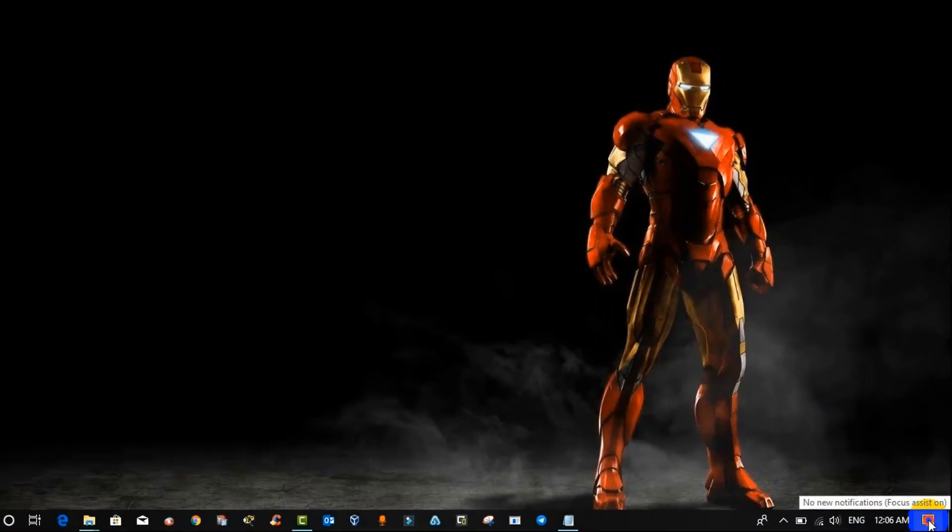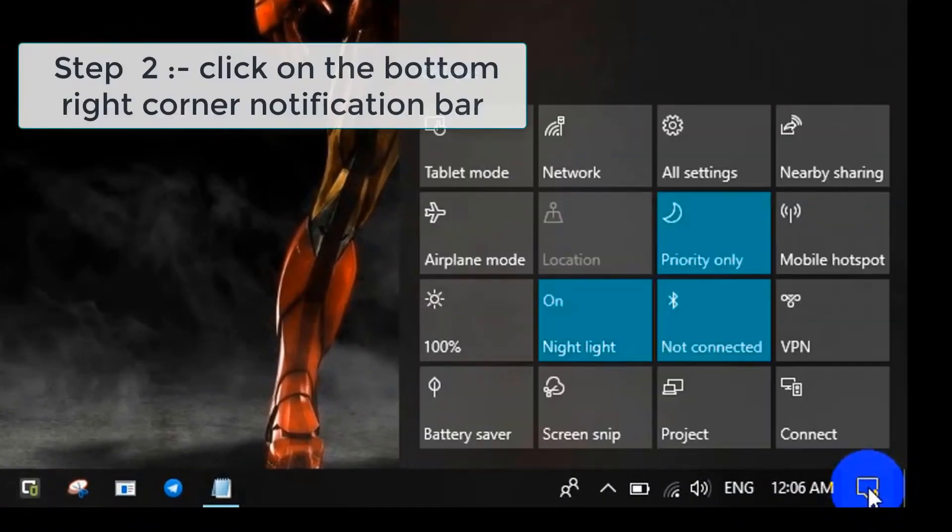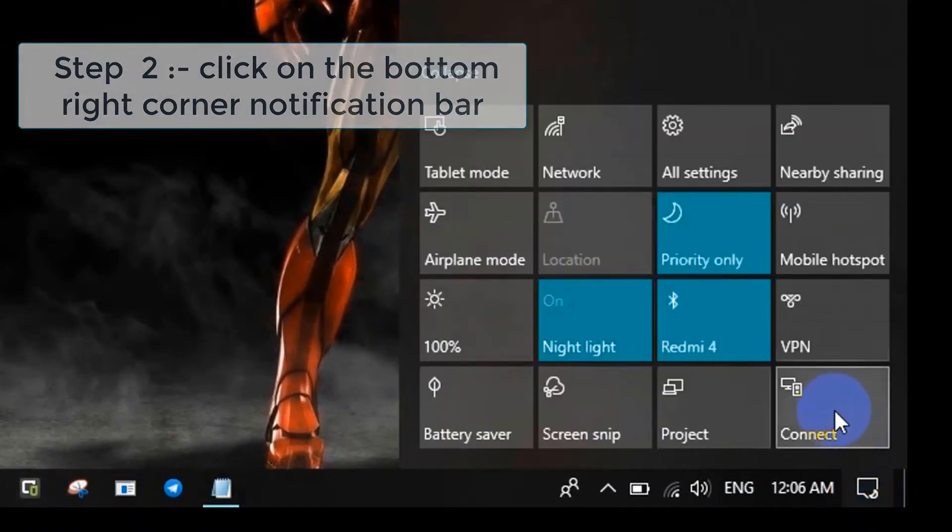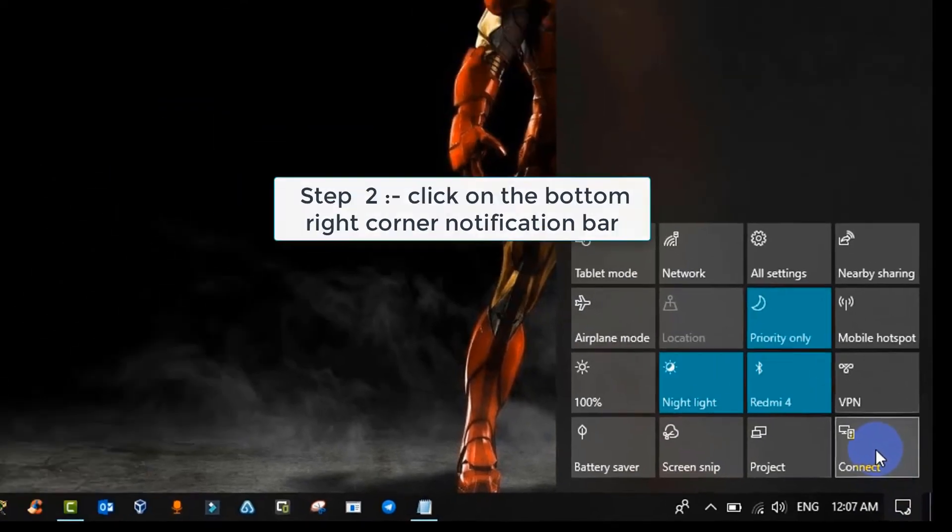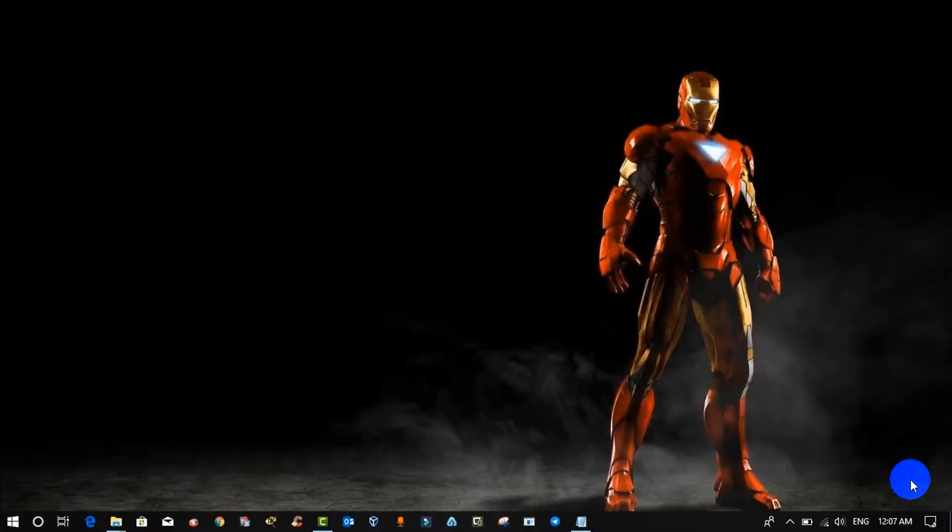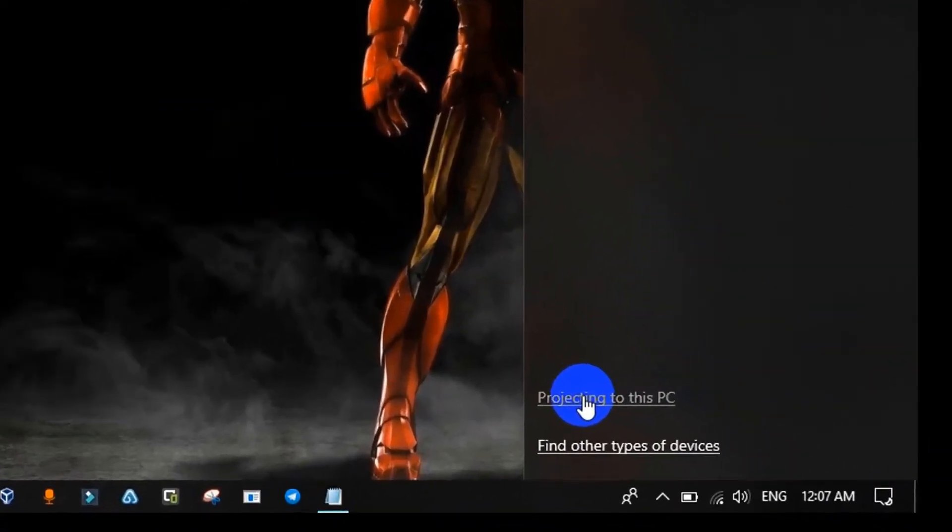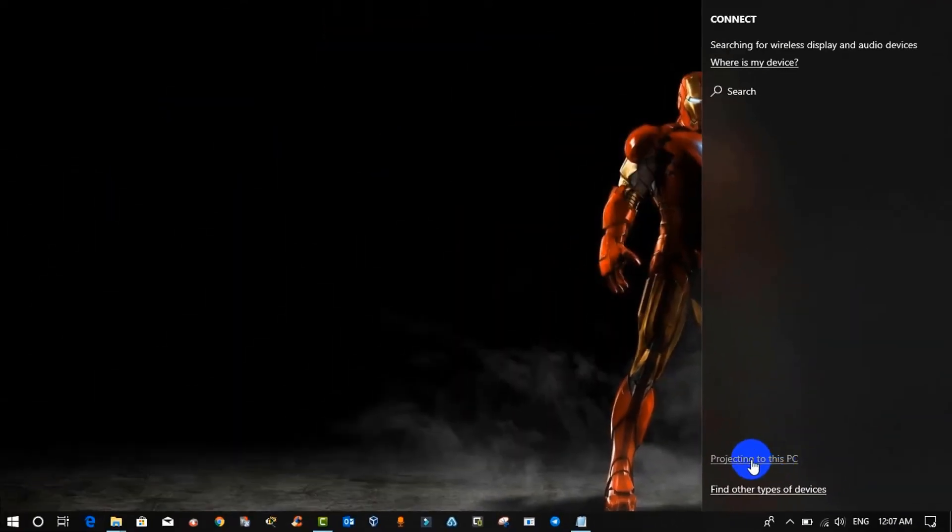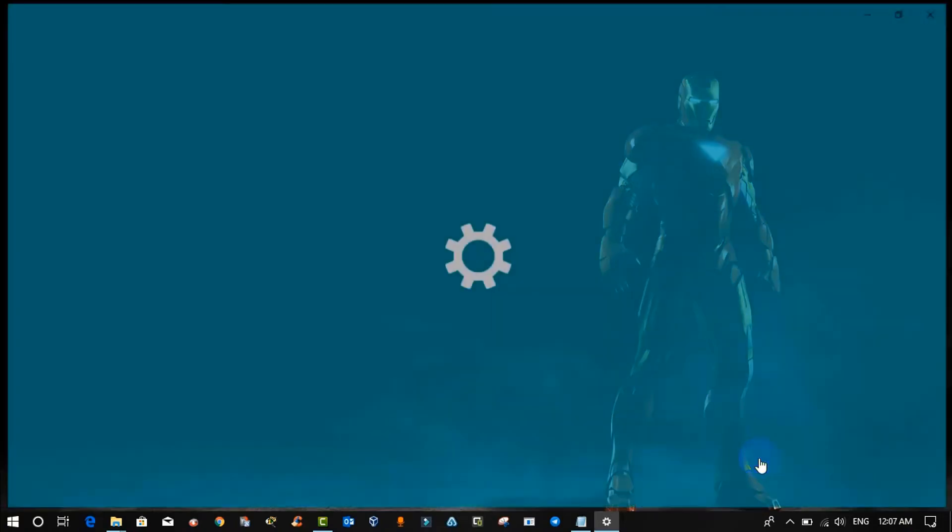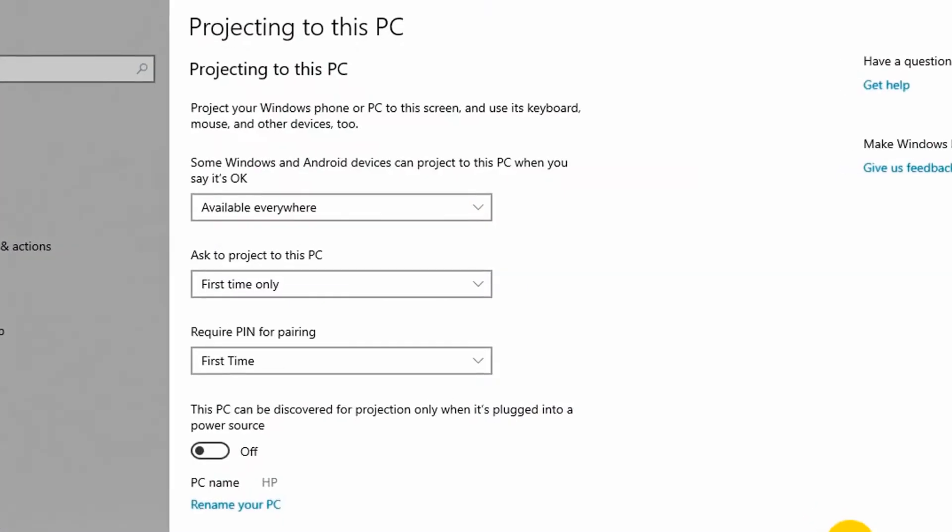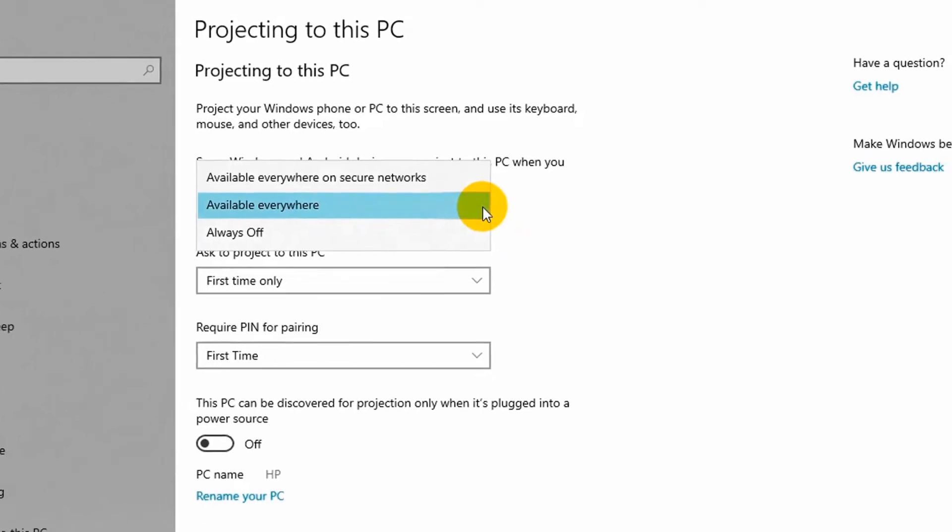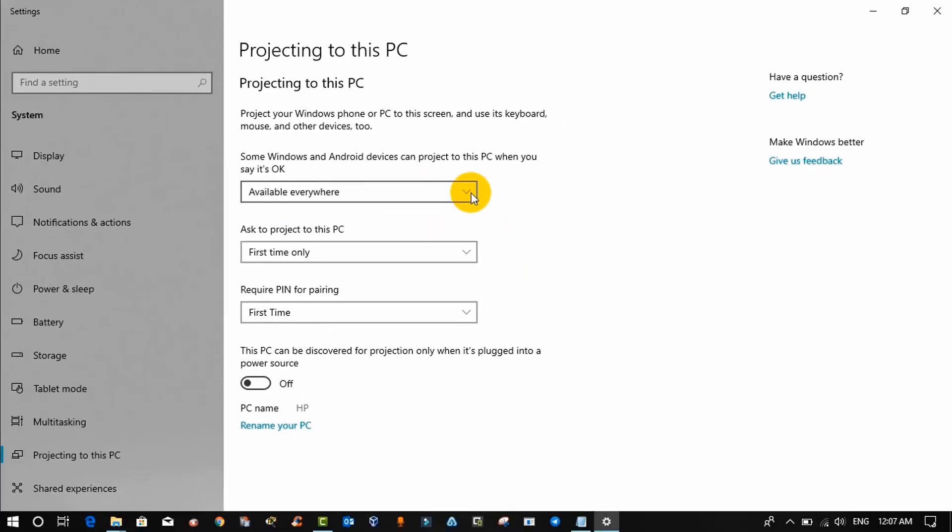Step two: Click on the right bottom corner notification bar and then you will find connect option. Click on it, then click on projecting to this PC. Once you click on projecting to this PC, you will see some default settings and you can change these settings according to your requirements.